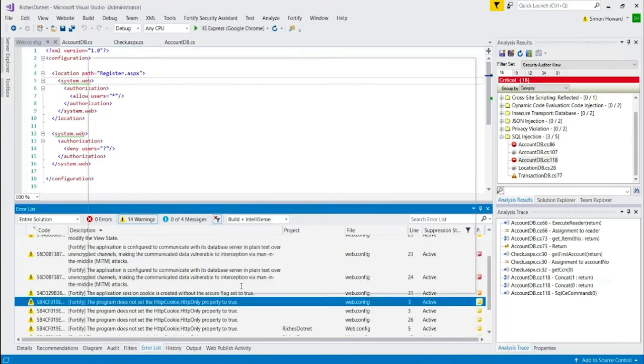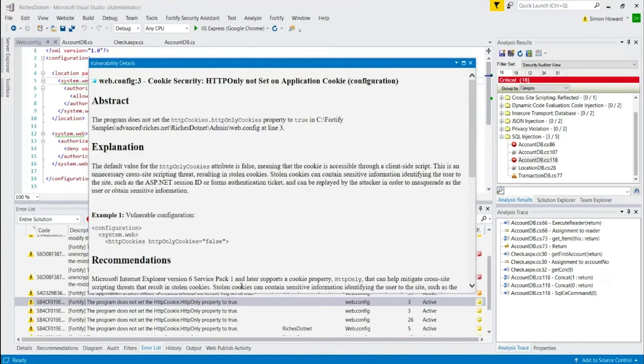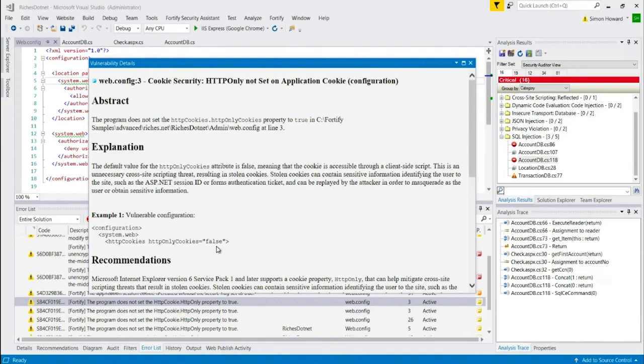I can select this, view vulnerability details. And what it's saying in this particular case, there's a vulnerability with this item here. It's saying I really should set this thing, HTTP only cookies to true. So I could do that. And in real time, it would see that I'd made that change. So let's go do that.